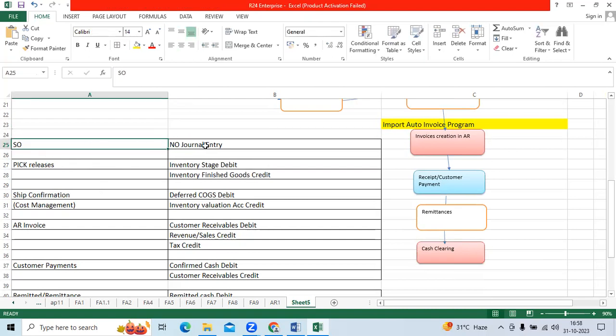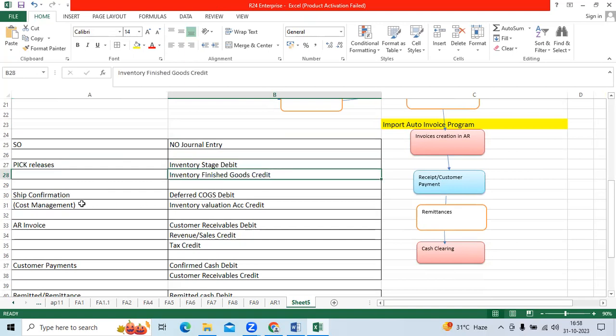For the general ledger entries, when it comes to sales orders, there is no journal entry. At the time of pick release, inventory staging is debited and inventory finished goods is credited.